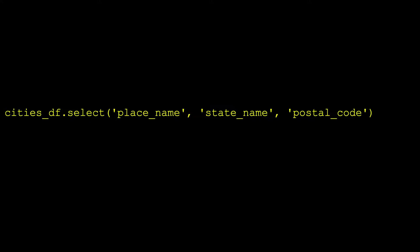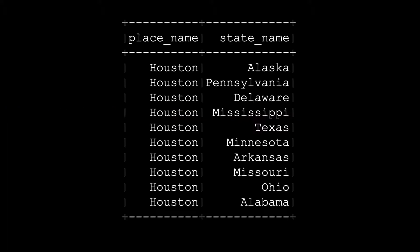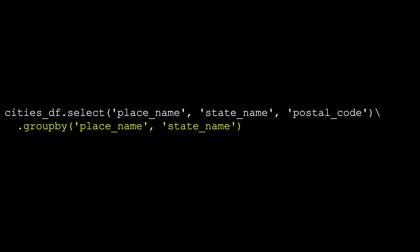Now that we have our initial projection, we want to group our postal codes by cities. The state is also required because a city name is not unique throughout the US. For example, Houston is found in 10 different states. Since we don't need the intermediary result, we can simply chain the next operation to the previous one by calling the groupBy method on the new data frame.